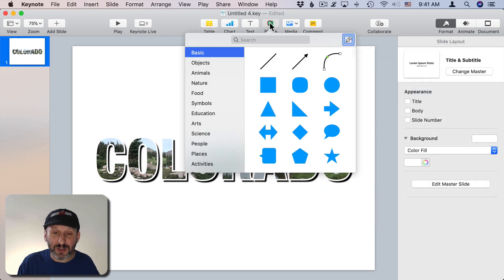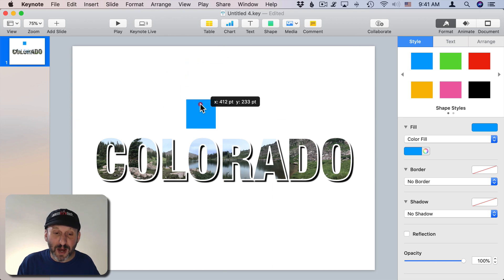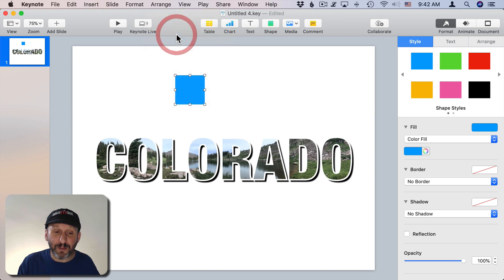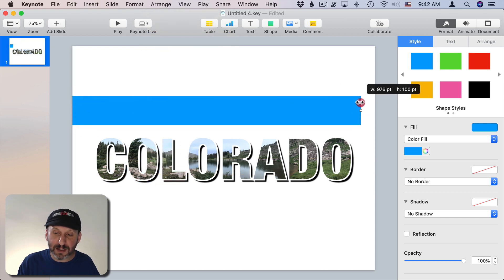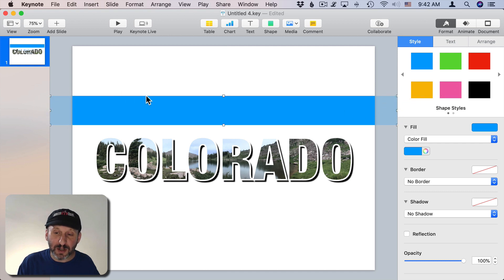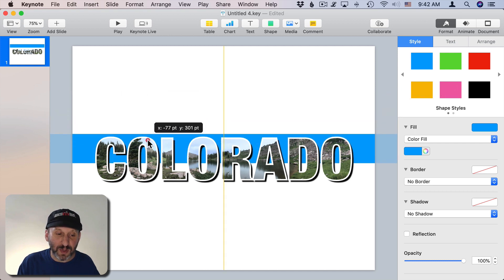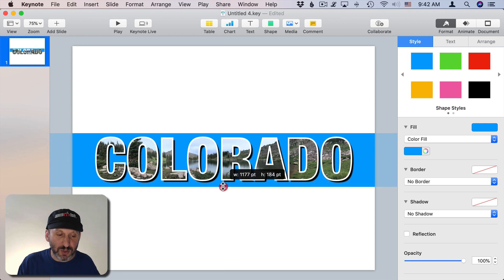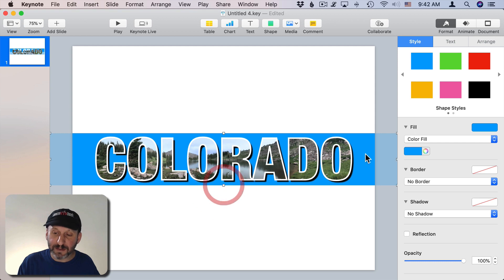I'm going to use Shape, select a square, and I've got this square here. I'm going to drag it out of the way and then go to Arrange, Send to Back. Now it's behind the letters. So now I can stretch this and I'm going to stretch it so it's beyond the edge of the screen. I'll explain why later.